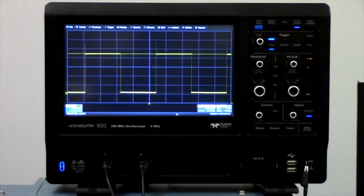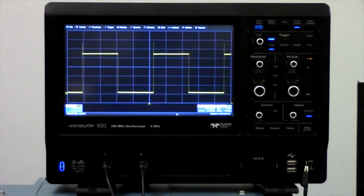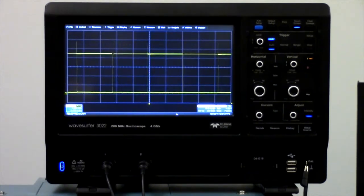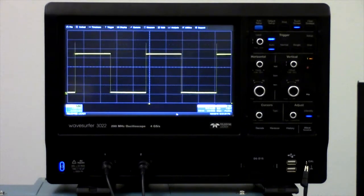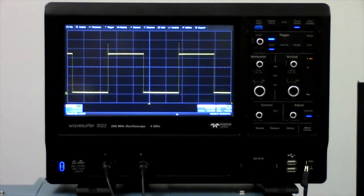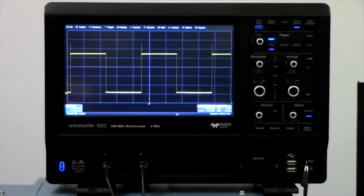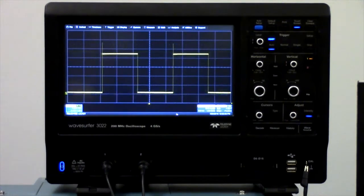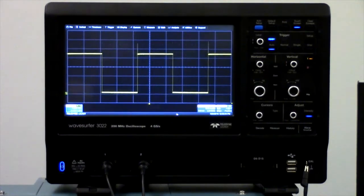What we really want is to trigger each snapshot based on a feature of the waveform. The easiest waveform feature for an oscilloscope to detect is when the signal crosses a voltage threshold. This is called an edge trigger.